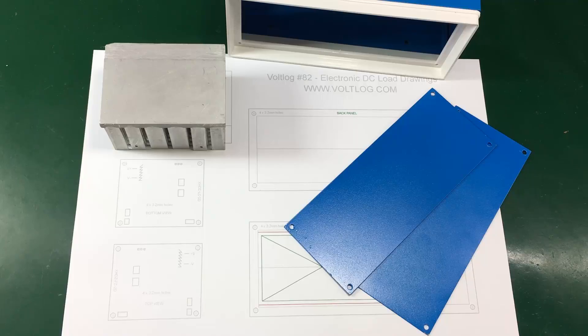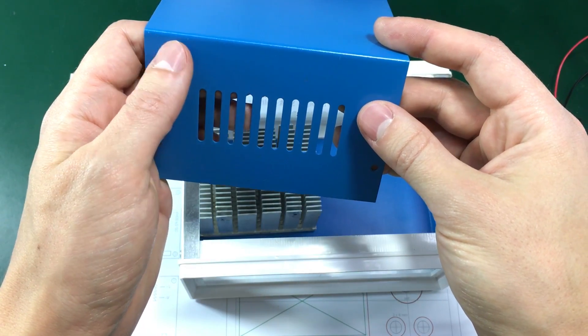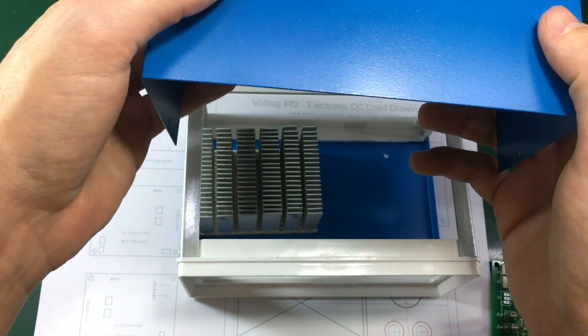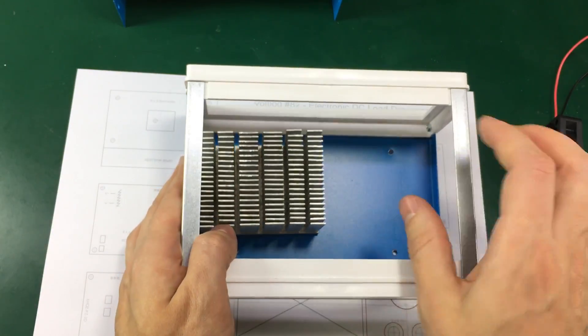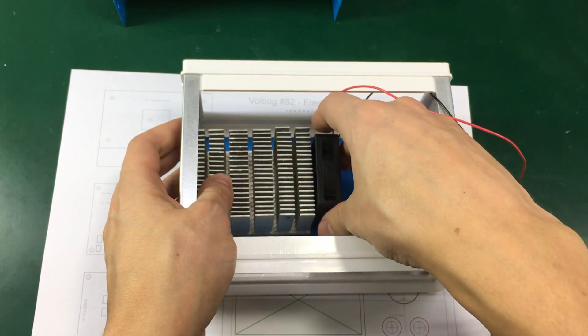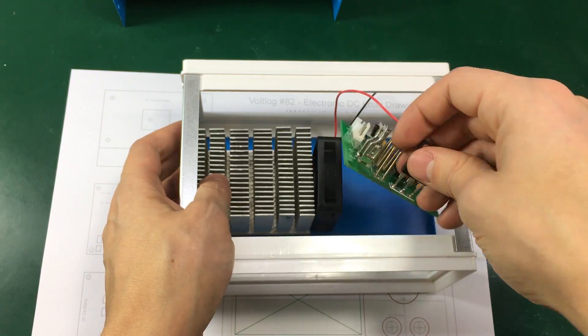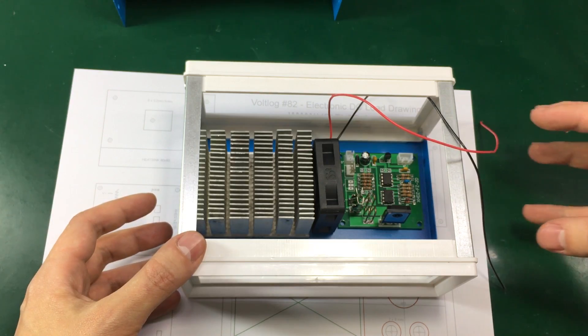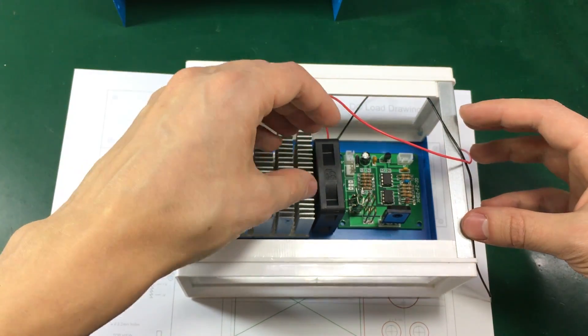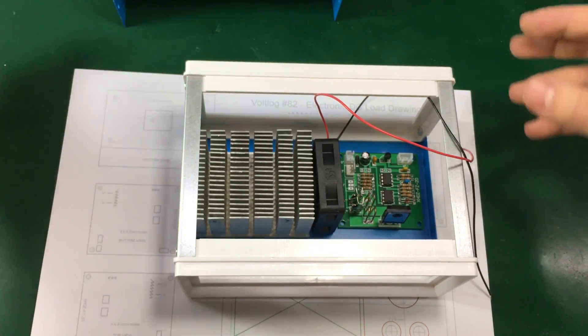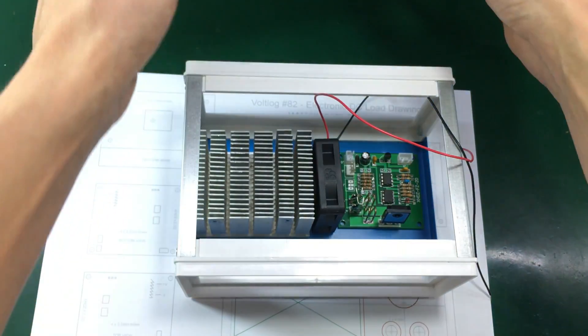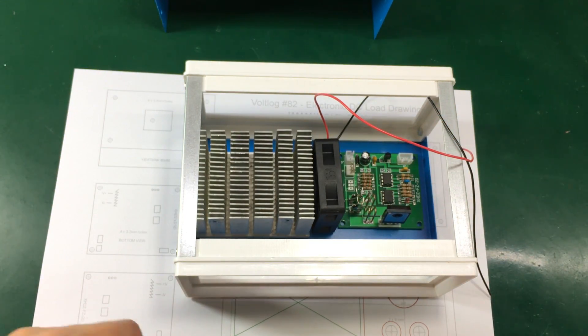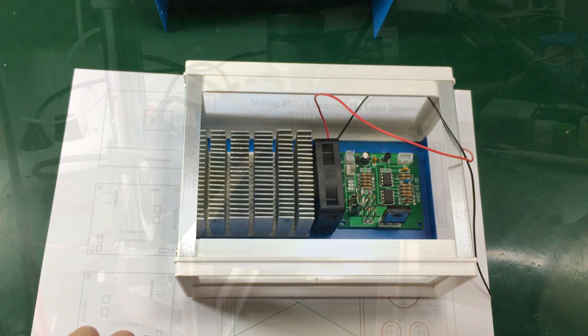Because this enclosure has these slots on the left and right side, I'm thinking to arrange things inside like this. Have the heatsink sit like this, with the cooling fan like this and the PCB module in here. This way the cooling fan will pull air from the vents on the right side. The air will be pushed through the fins of the heatsink and out on the left side through these slots.